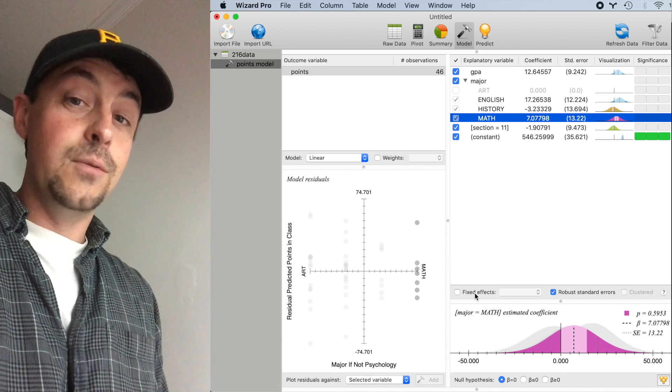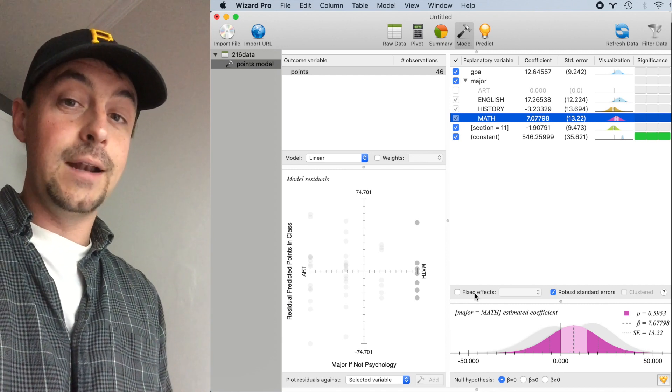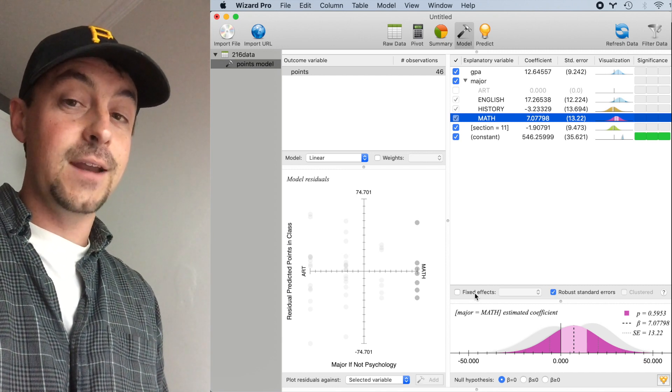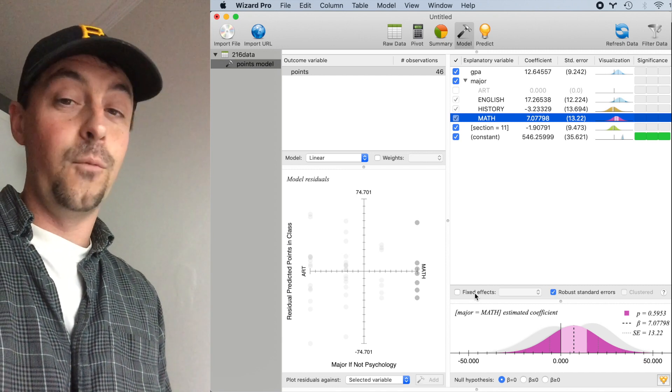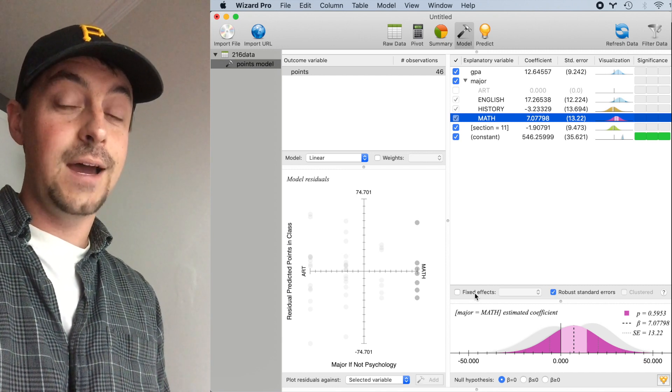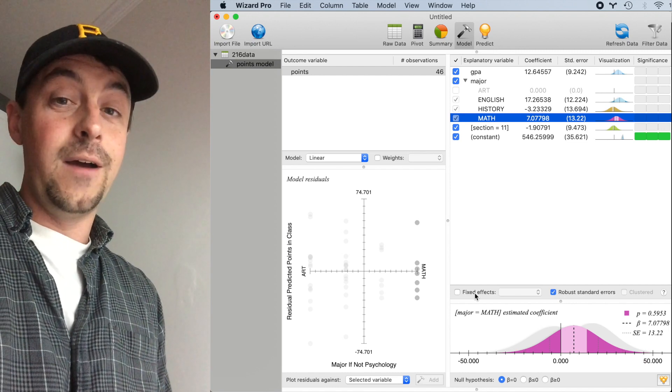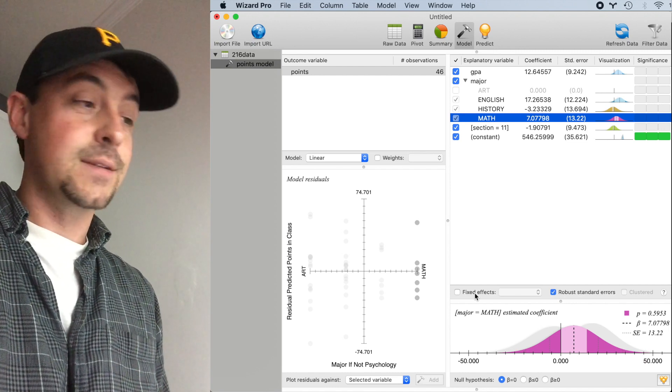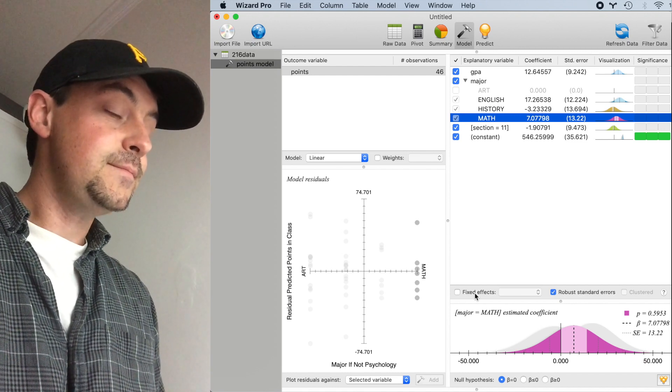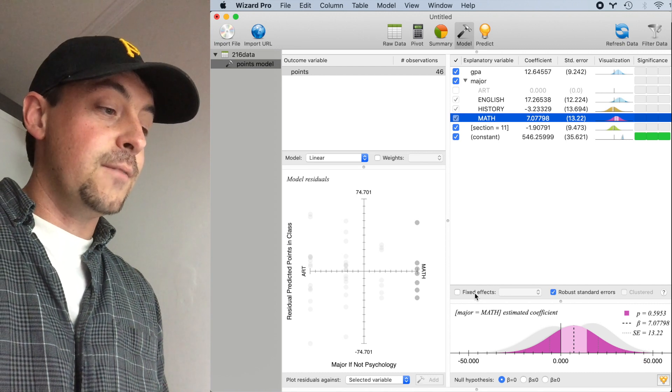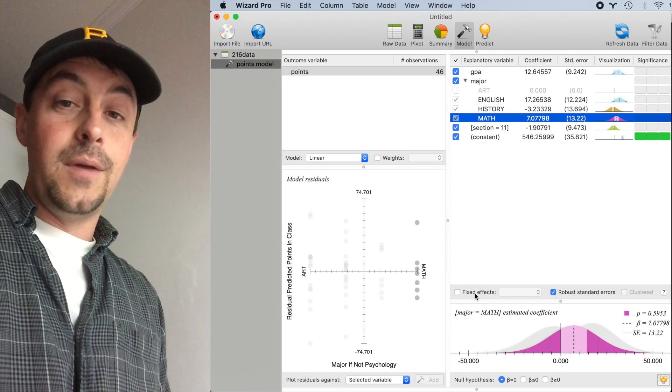something like Section would be a good candidate for a fixed effect since if we have 100 times as many students, we might well have 100 times as many sections present. For this example, I'll use Section as a fixed effect.